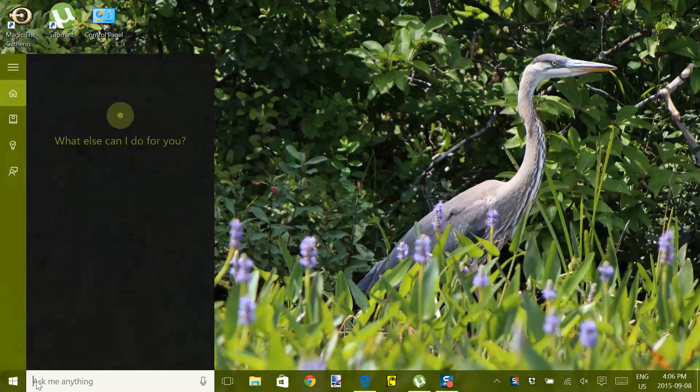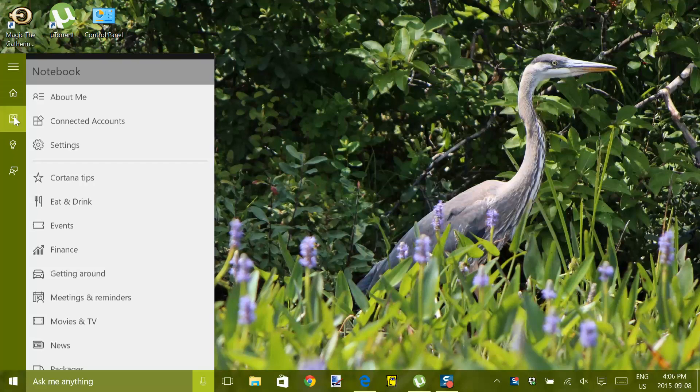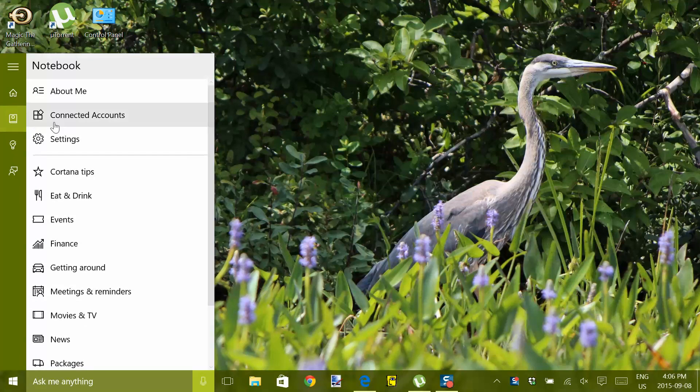The Windows 10 virtual assistant Cortana gathers a ton of information about you in order for Microsoft to personalize your experience. This includes your browser history. If you haven't asked for Cortana's help, no problem — she's already off.